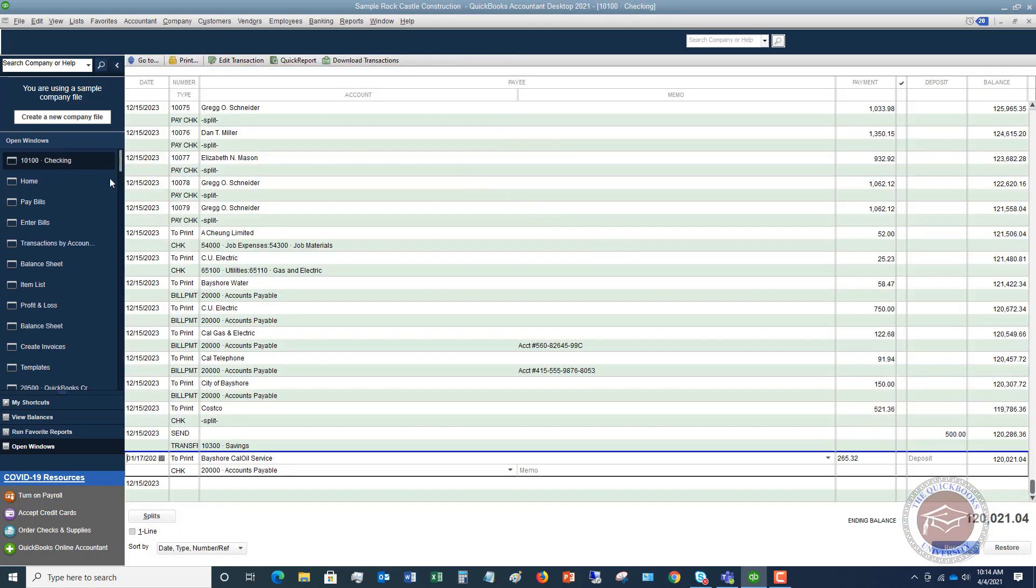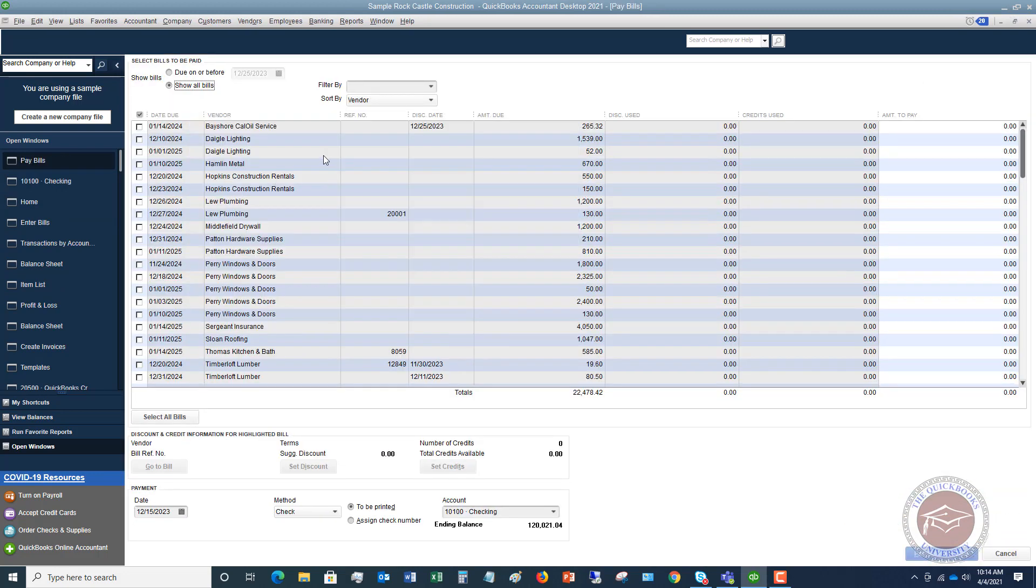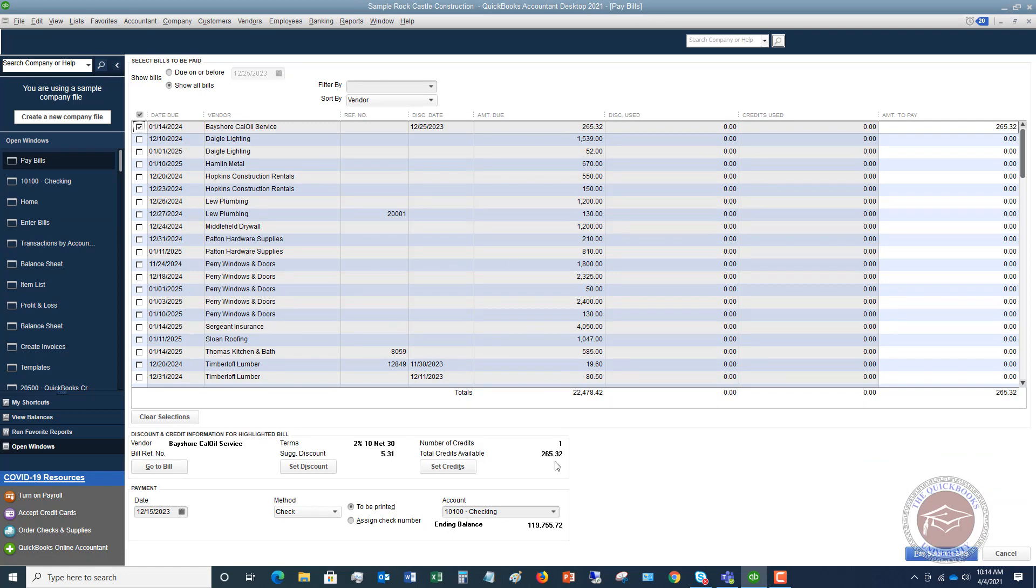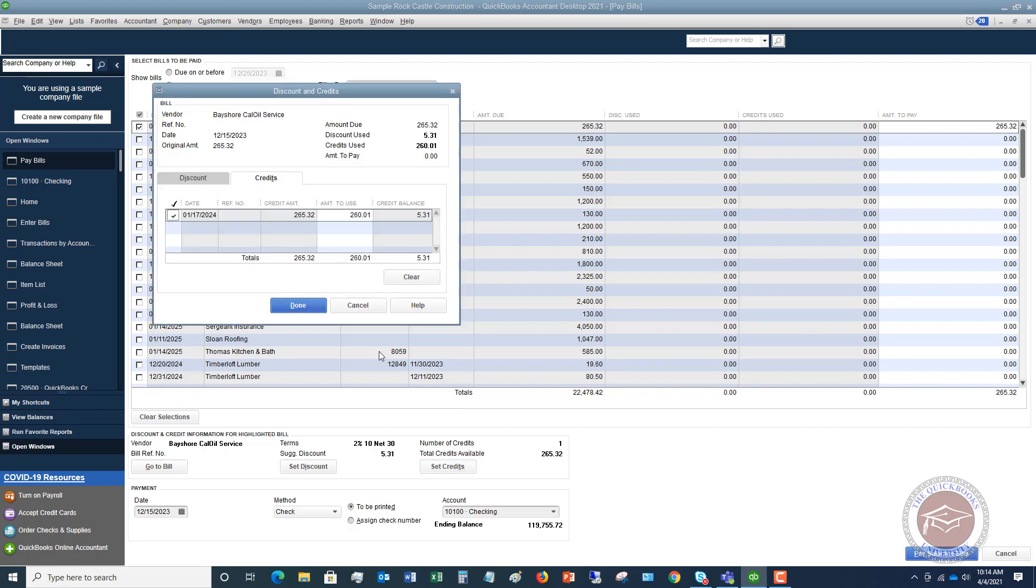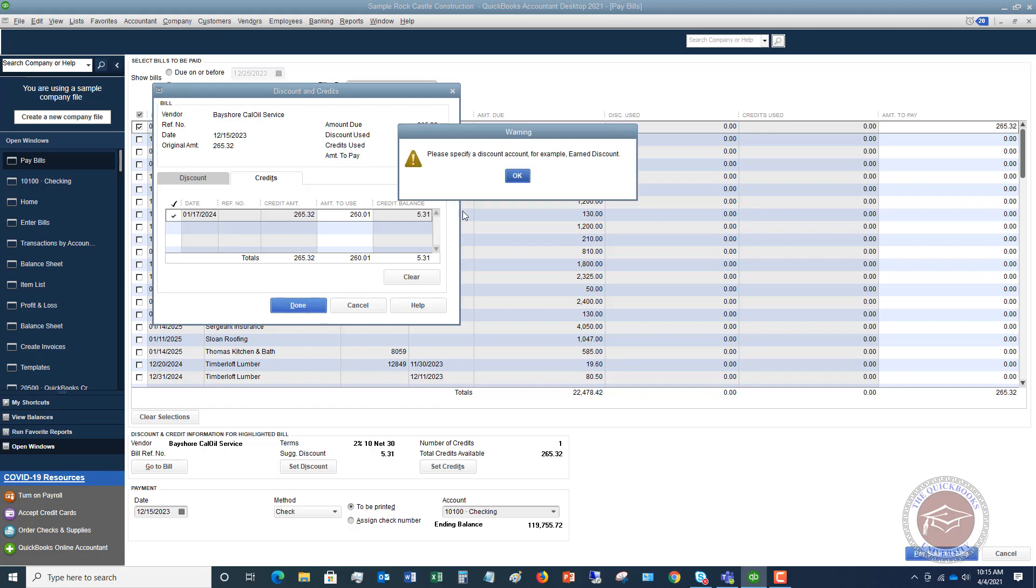Now we're going to go back to pay bills. And we are going to choose Bayshore Cal Oil Service. And you'll see down here that we now have a credit. And the only way that credit arose is because we changed the account to accounts payable and we changed or we added the vendor name of Bayshore Cal Oil Service to that transaction. So we say set credits, it will automatically check it off to apply it to the bill. It's only using $265.32. We're going to hit done.